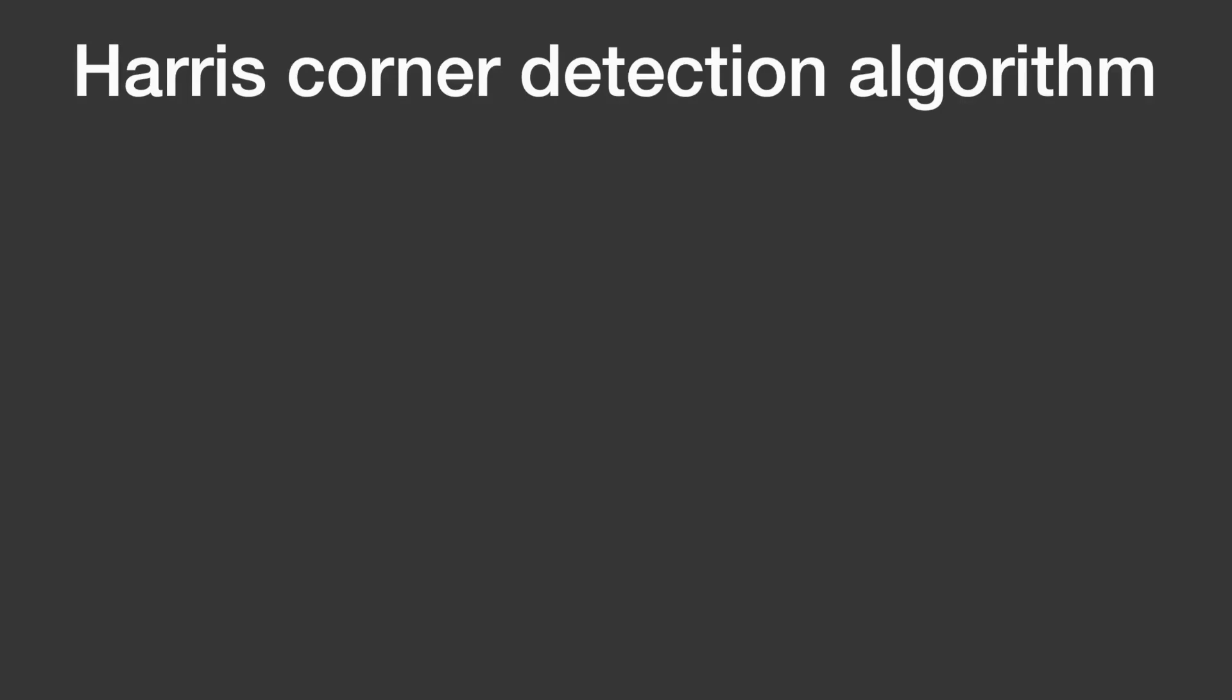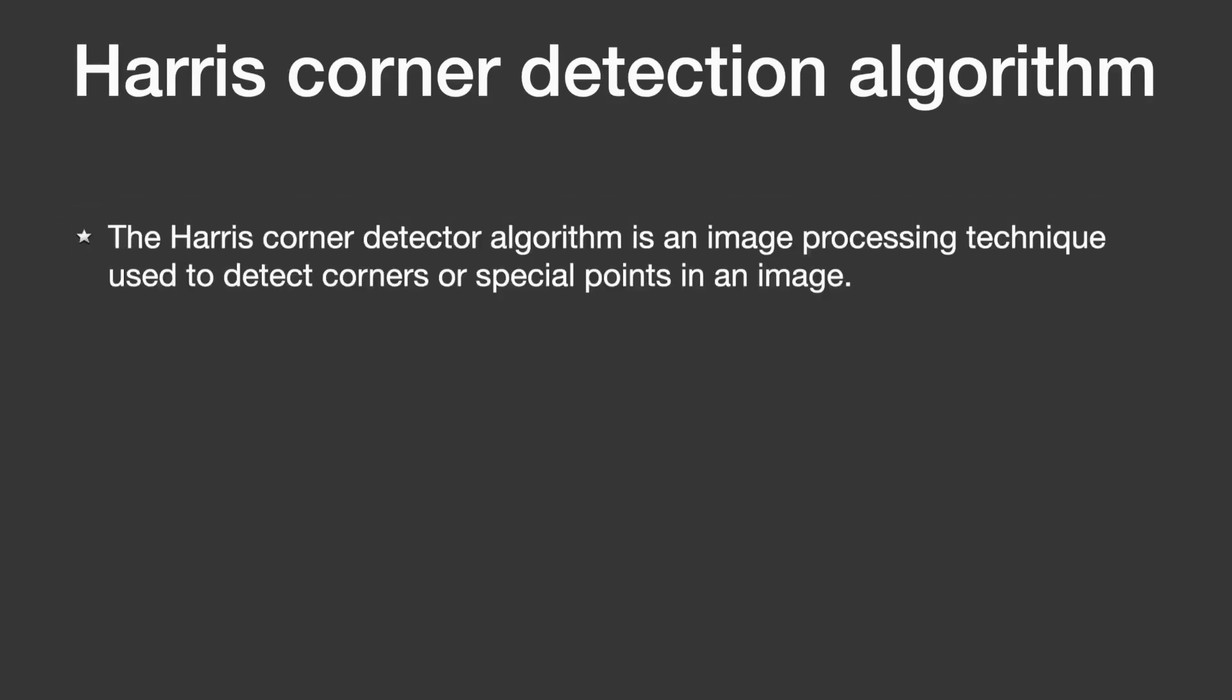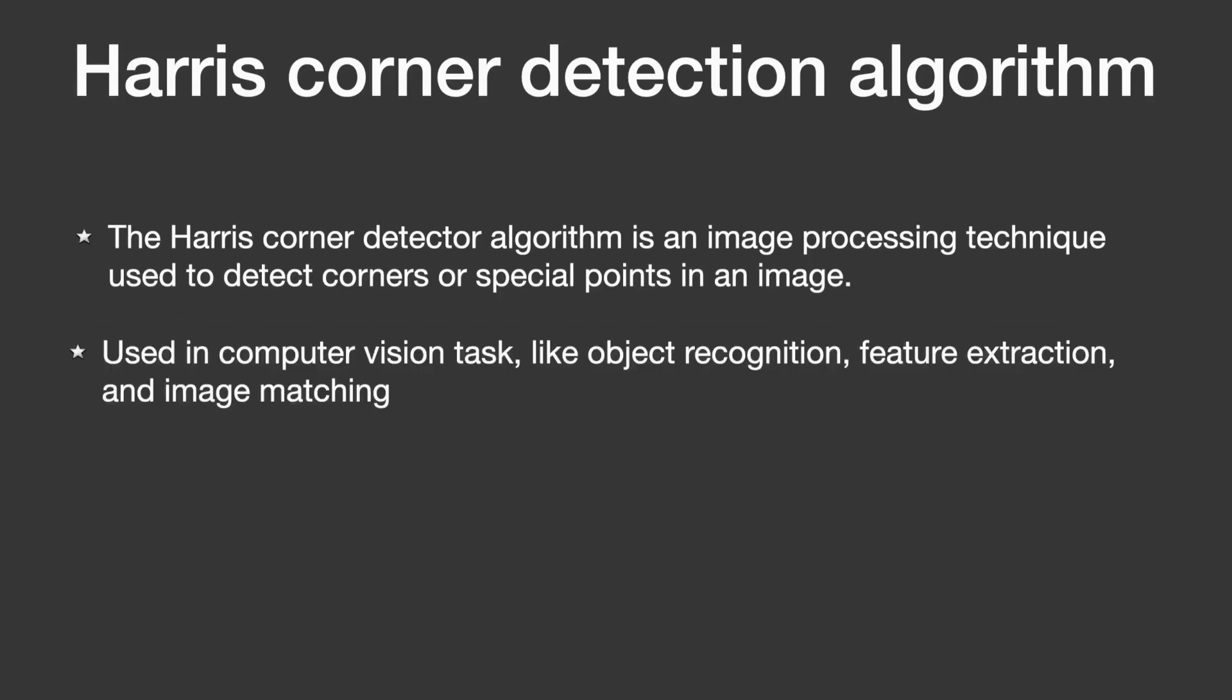The Harris Corner Detector algorithm is an image processing technique used to detect corners or spatial points in an image. These corners are important for various computer vision tasks like object recognition, image matching, and feature extraction.